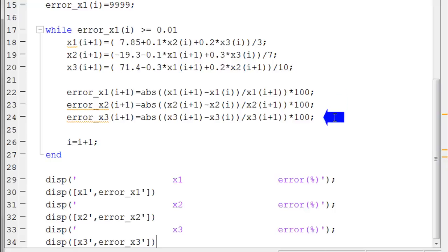And in these three statements, the values of error for x1, x2, and x3 are computed.